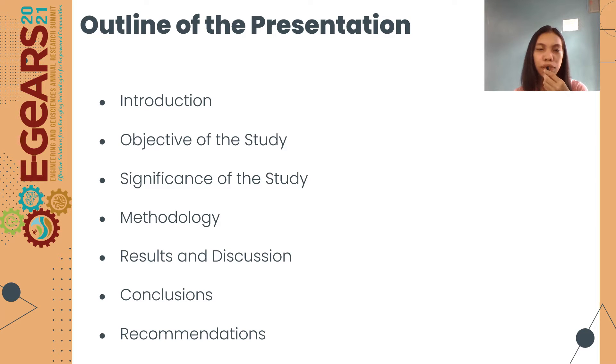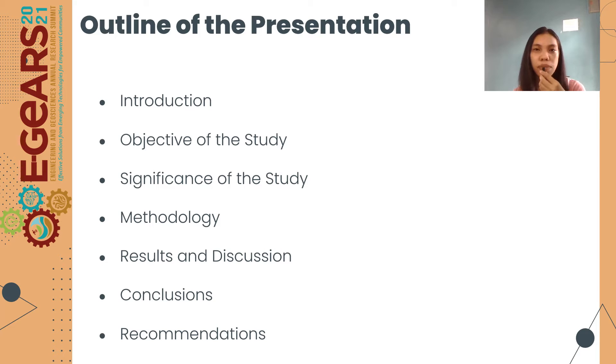Outline of the presentation: Introduction, Objective of the Study, Significance of the Study, Methodology, Results and Discussion, Conclusion and Recommendation.